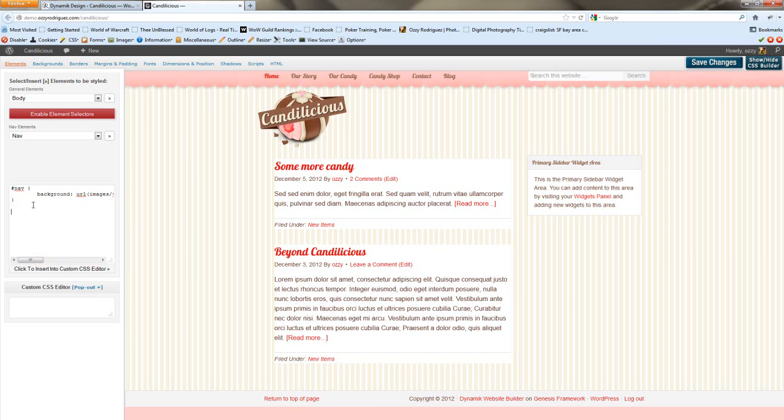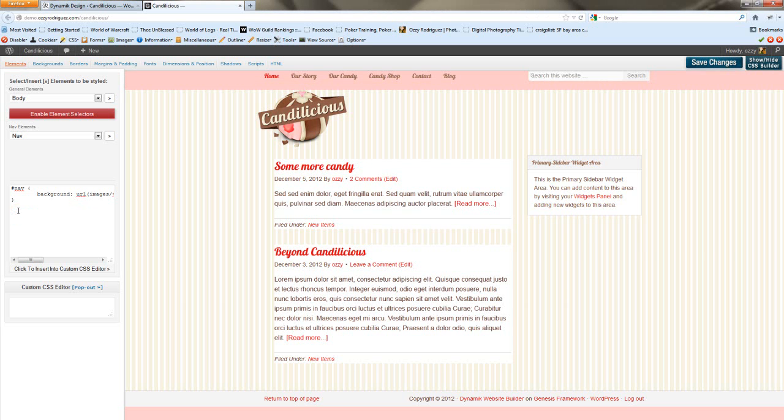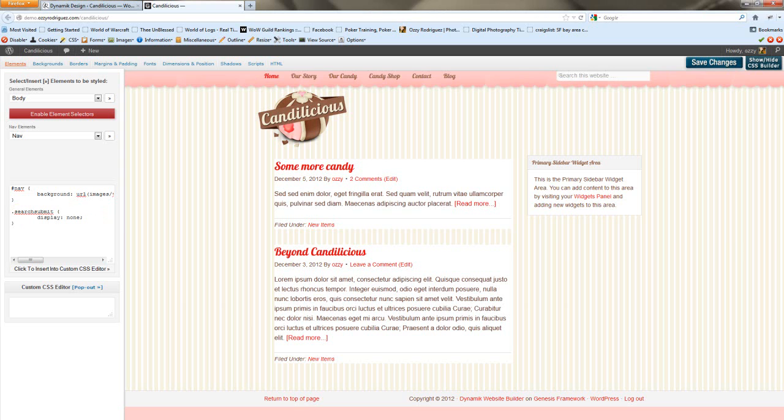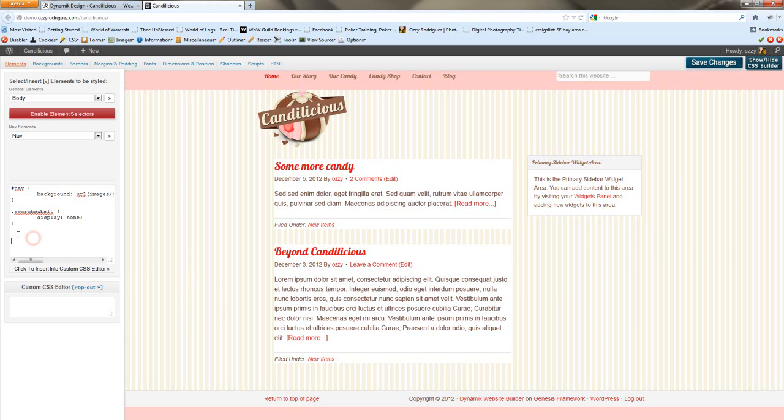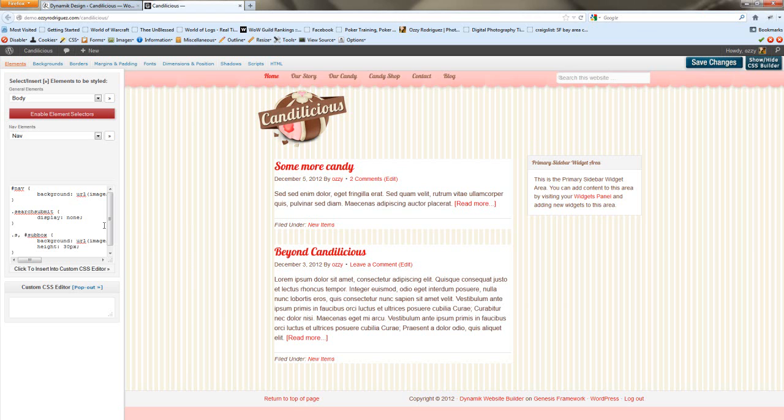The next thing we're going to want to do is the search box. So let's get rid of the submit button. And that's easy, it's just a matter of telling it not to display the search submit. Now this is still looking a little weird. So what we're going to want to do, it's right now it's aligned to the top again. So we're going to want to center it both ways. So we'll do that.